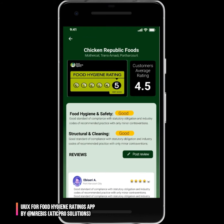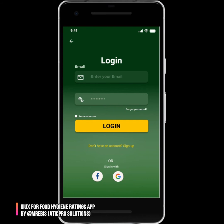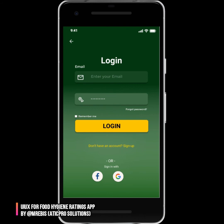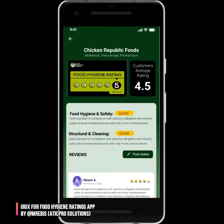If you want to post a review, you are required to log in. If you don't have an account, you need to sign up first — click on 'Sign Up' to see the sign-up page and create an account. If you already have an account, go back to login, enter your login details and password, optionally check 'Remember Me', and then log in. After that, you can post your review.